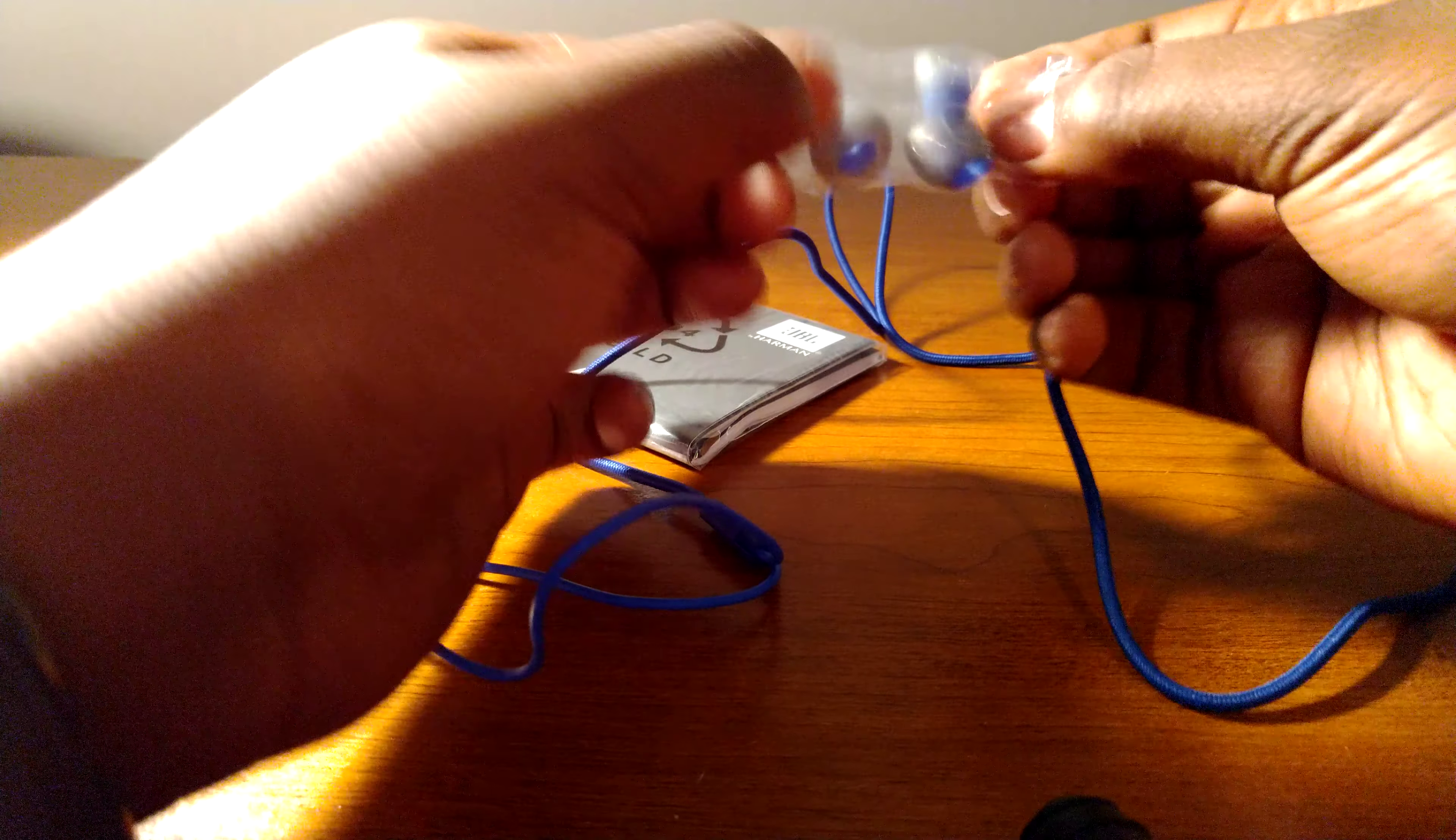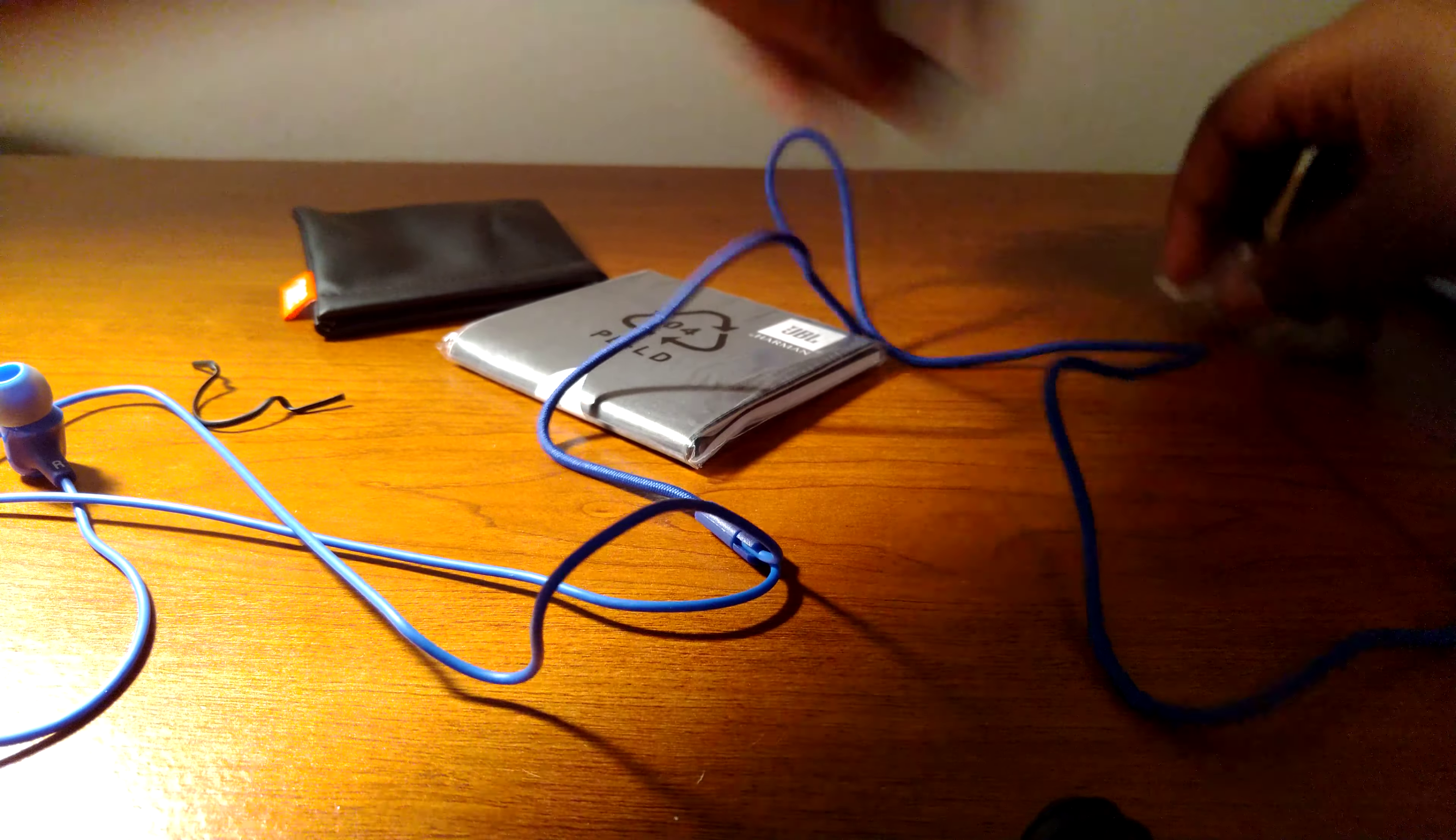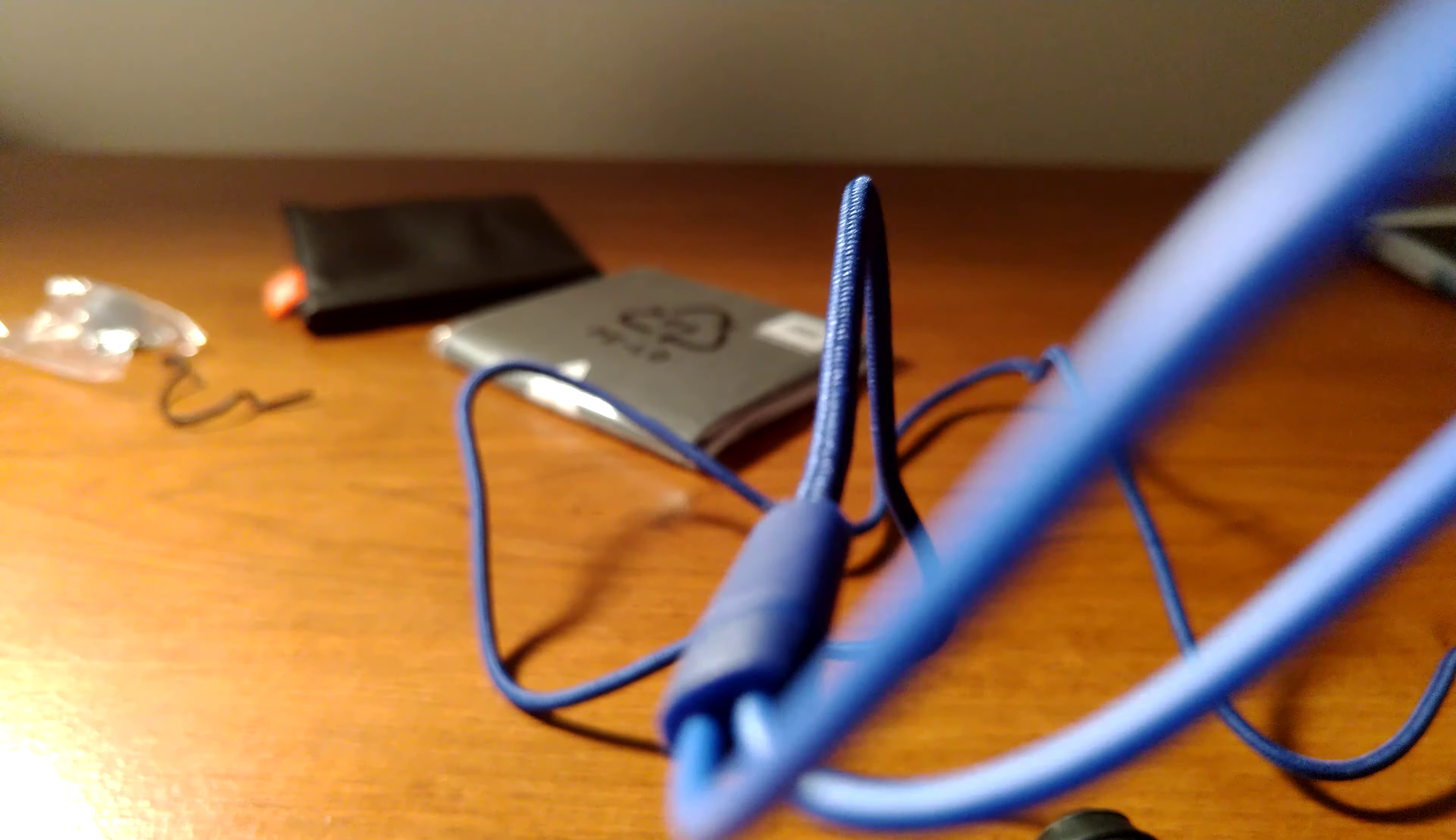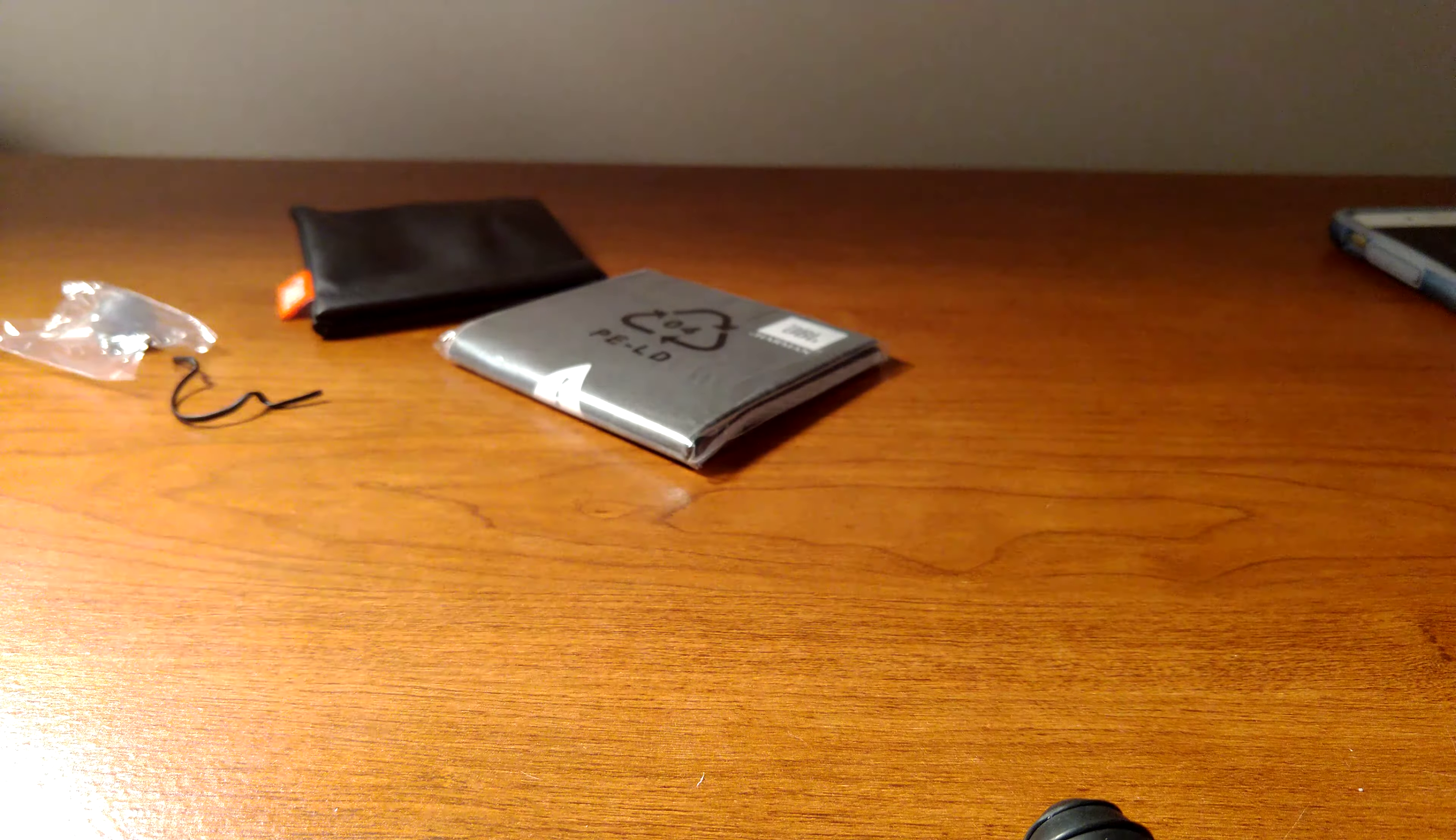Unbox the ear tips right here. And one of them fell off the table. I don't need these. The medium ones should fit just fine.